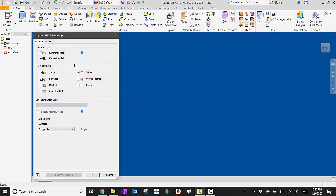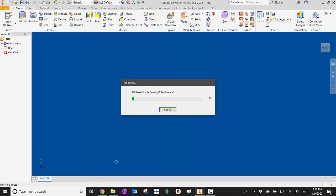When I get here, it's going to pop up this dialog box. I want to make sure that I import everything. So I want to make sure solids are there, surfaces are there, and wires are there. If I click all three of those, then I should be in good shape. And I'm just going to hit OK.